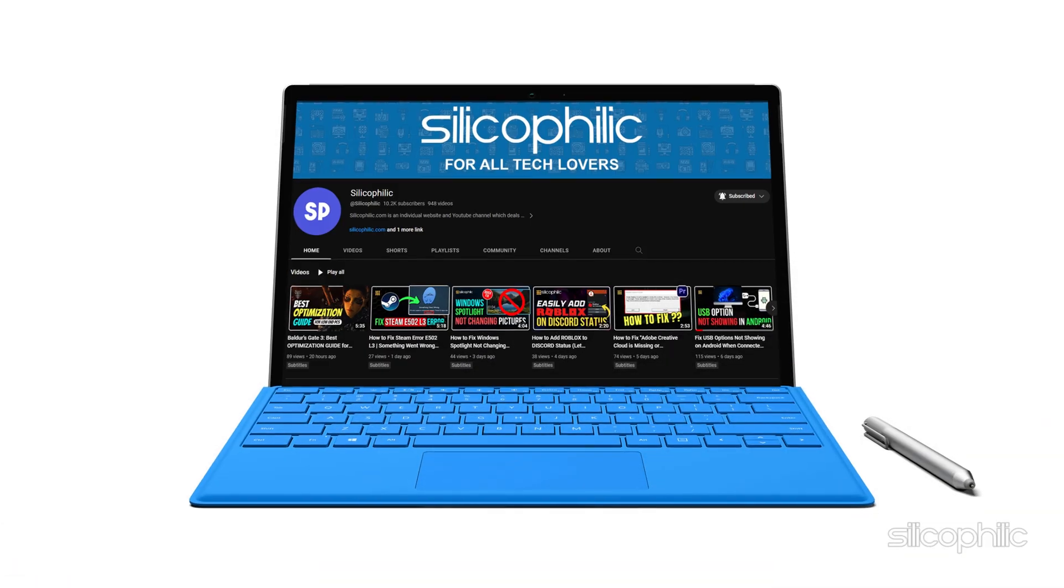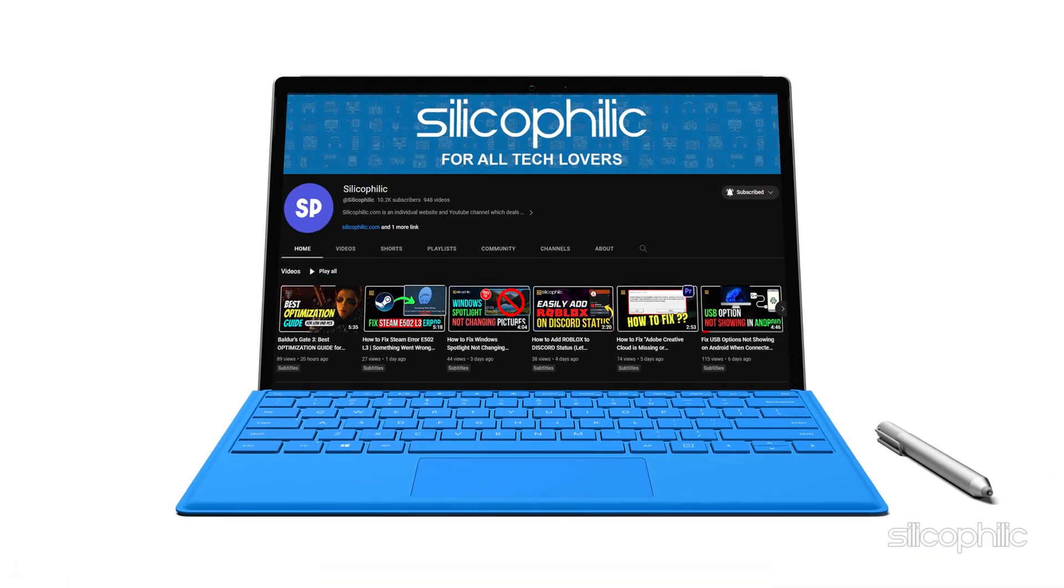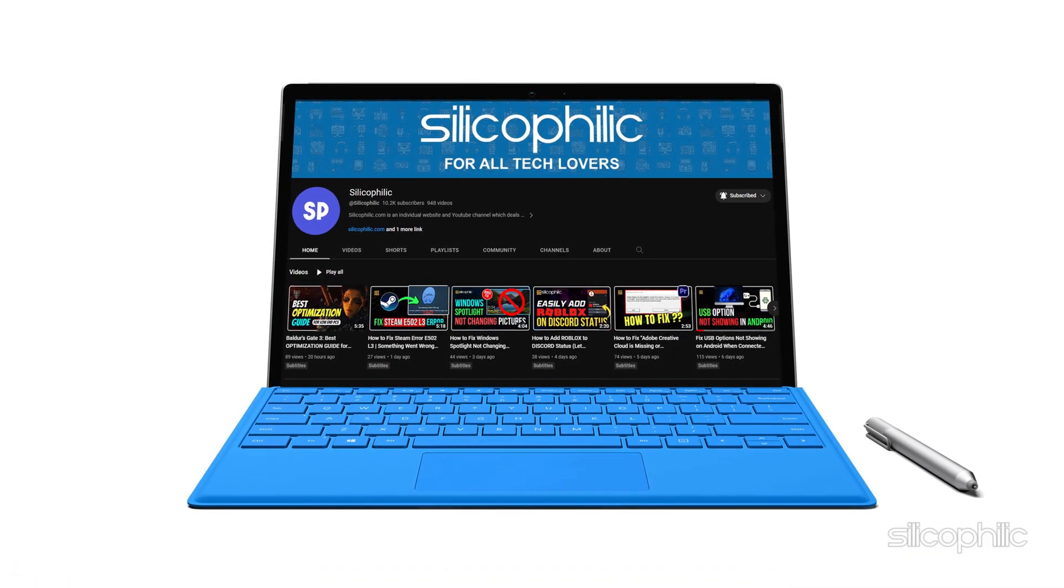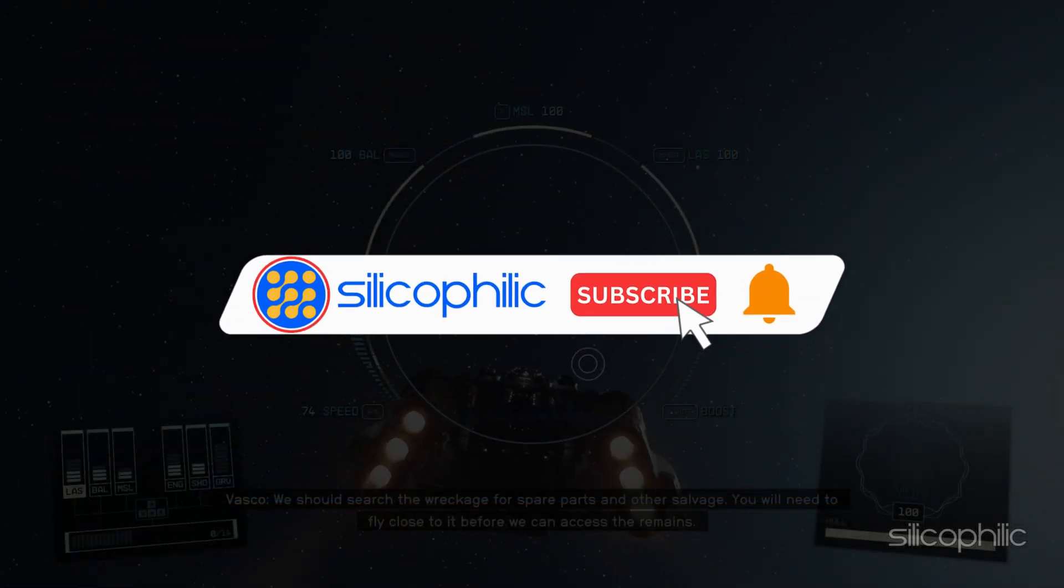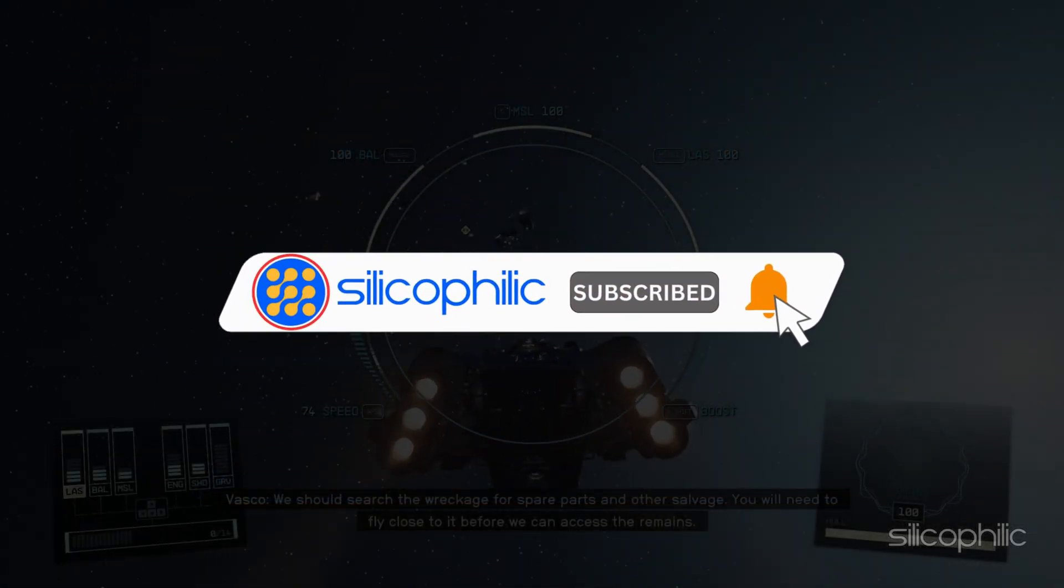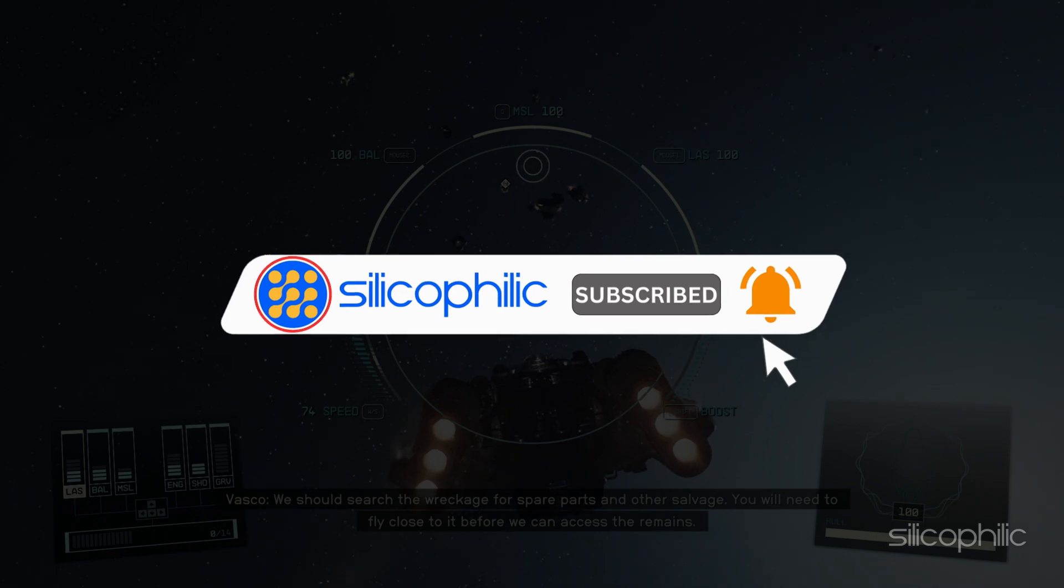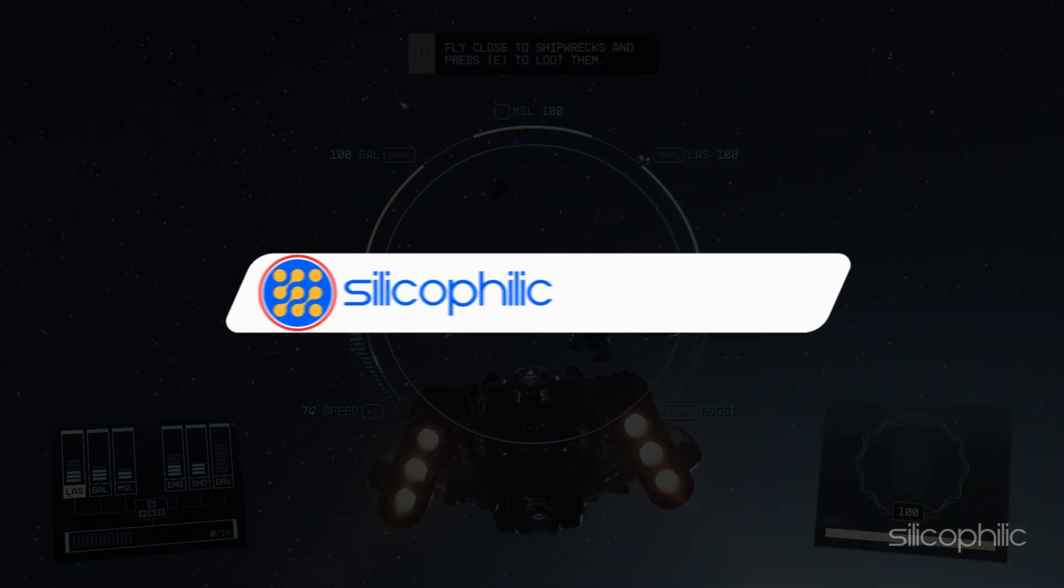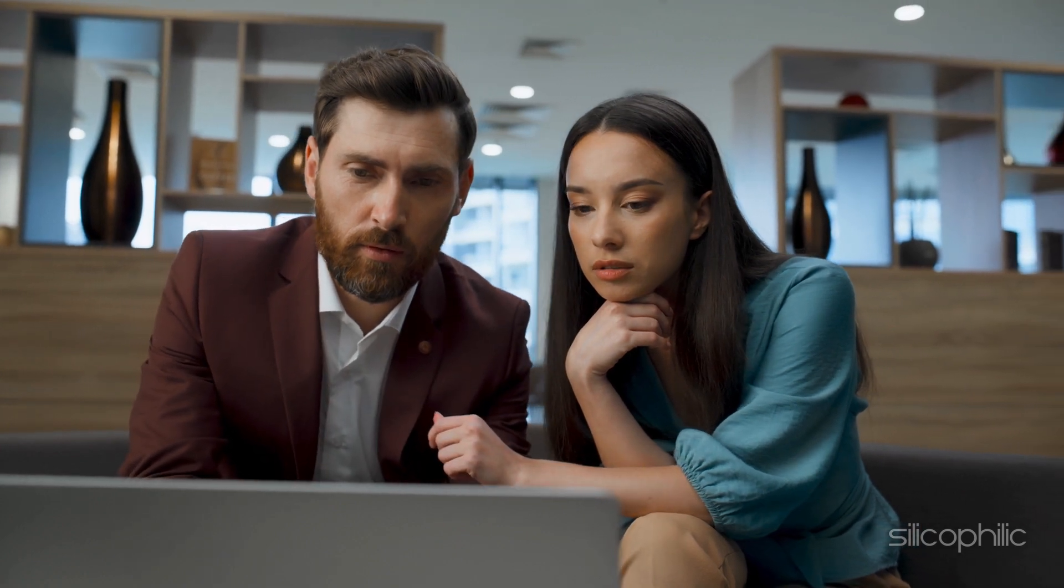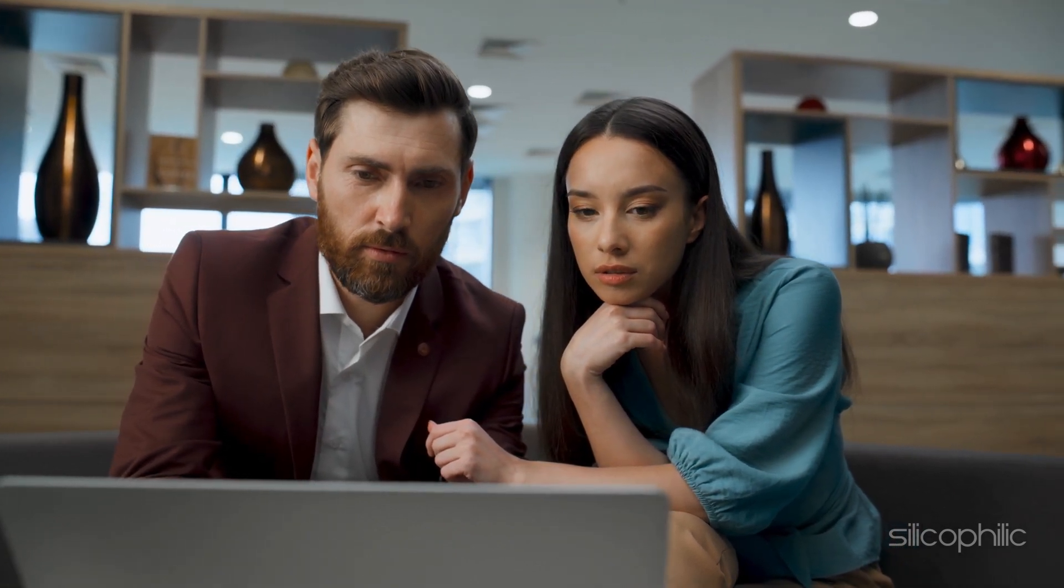Welcome back to Silicophilic, your go-to source for tech tips and fixes. Before we move forward, make sure to subscribe to our channel and like this video. It's free and helps us a lot. We do tons of research to find the working solutions for you. Your little support will help us continue making solution videos for you and others. So let's dive right in.